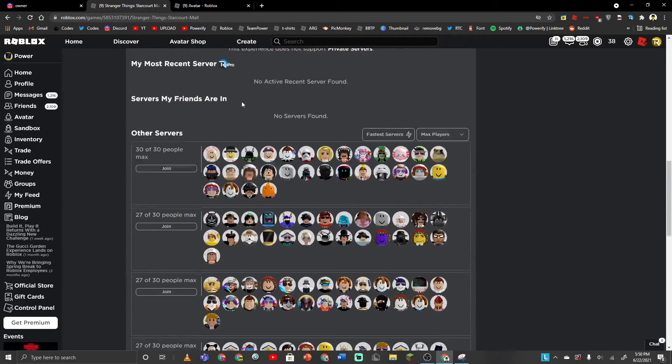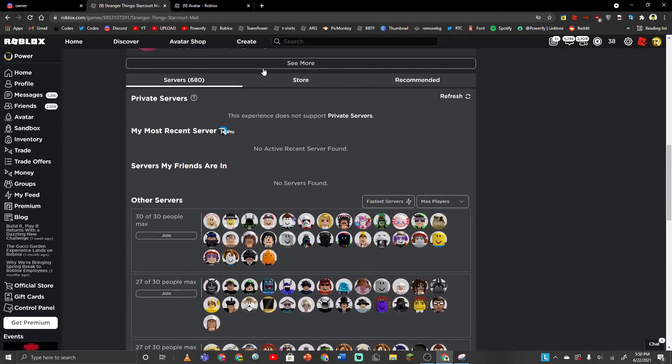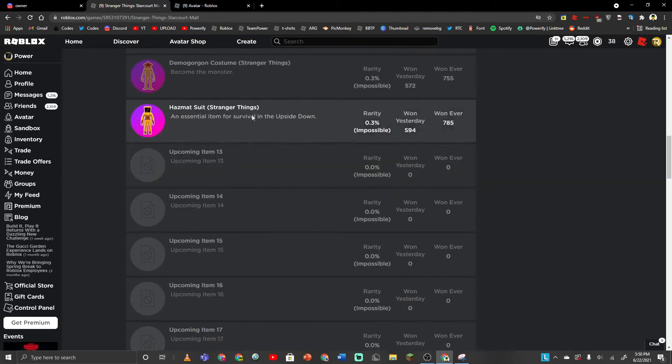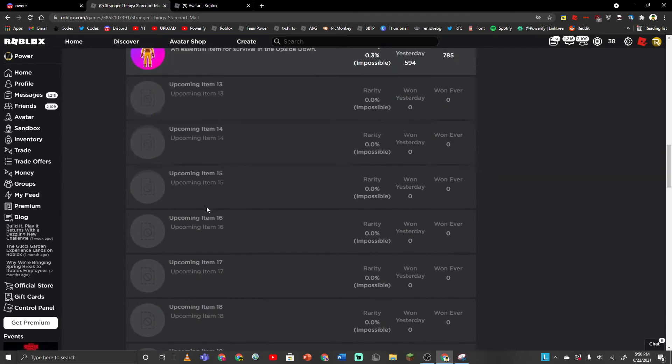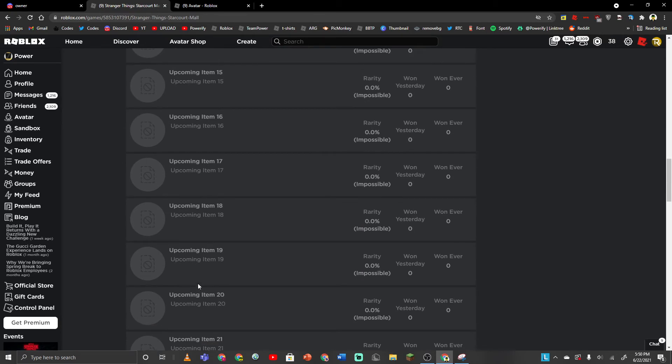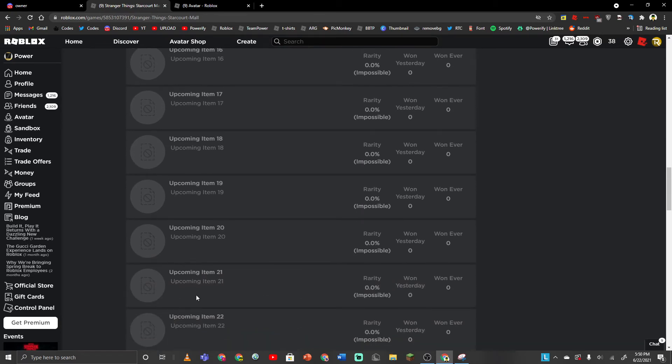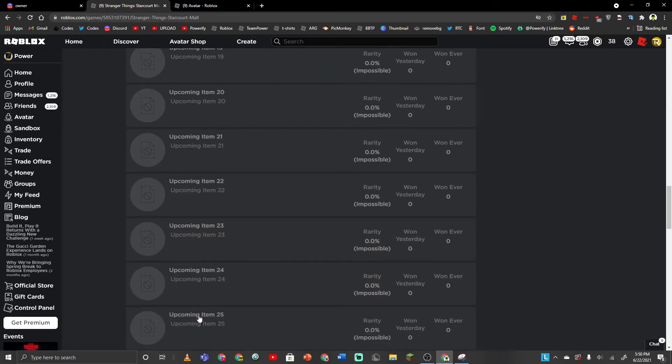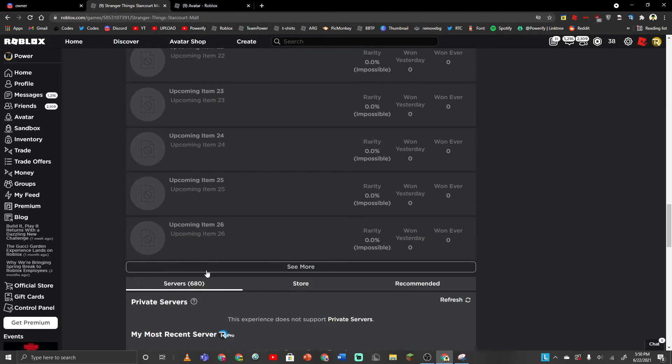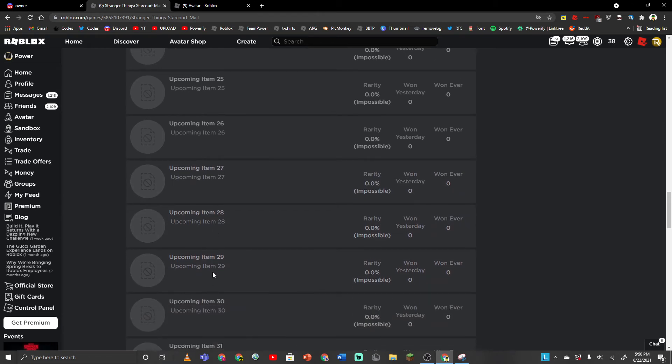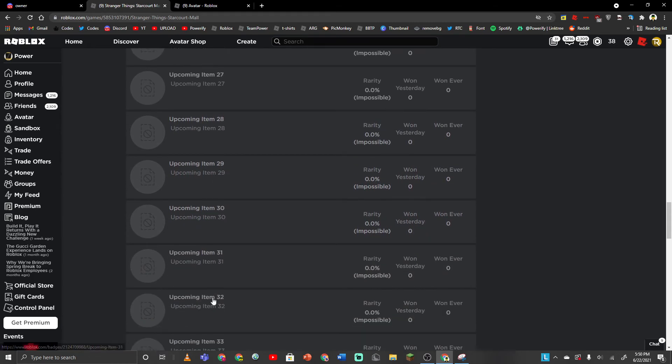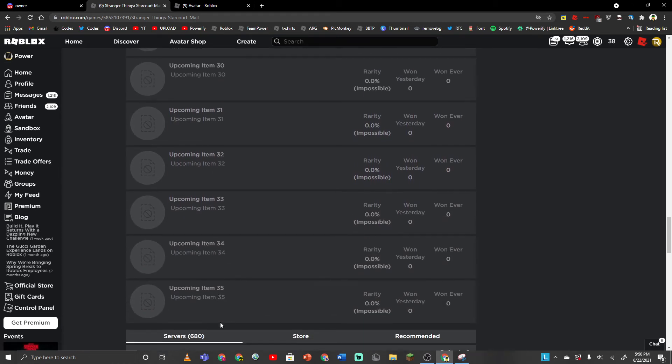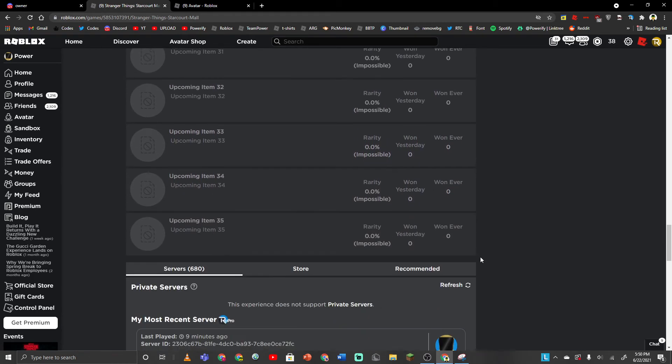They're planning to release more items. There's over 10 items coming soon. Like, 1, 2, 3, 4, 5, 6, 7, 8, 9, 10, 11, 12, 13, 14, 15, 16, 17, 18, 19, 20, 21, 22. So I'm not sure if that's all. There's gonna be 22 items coming soon.